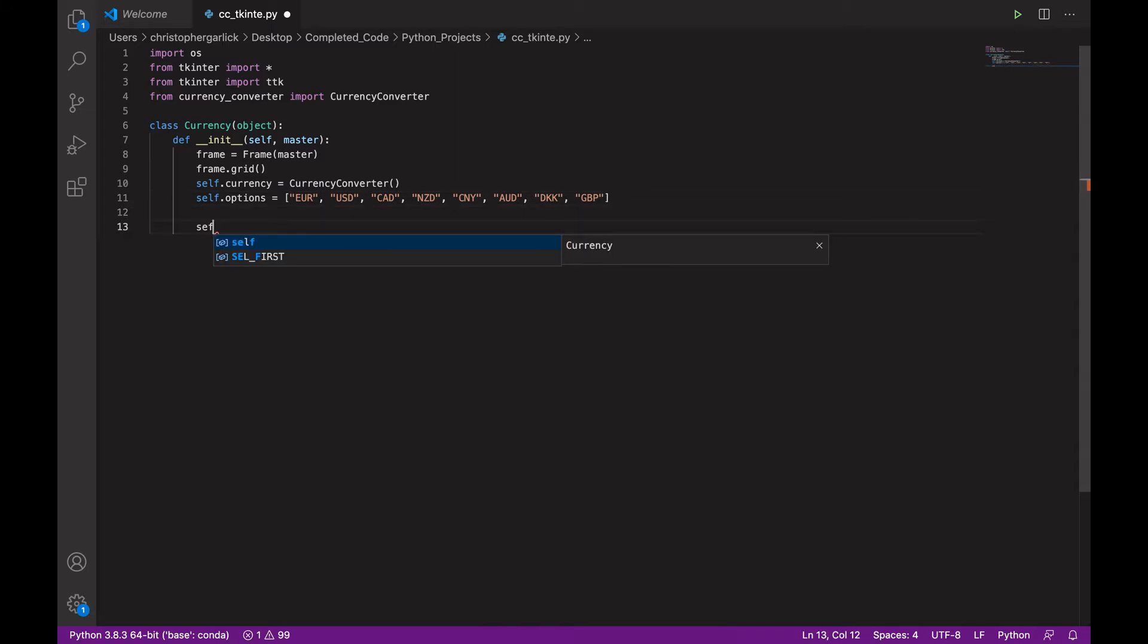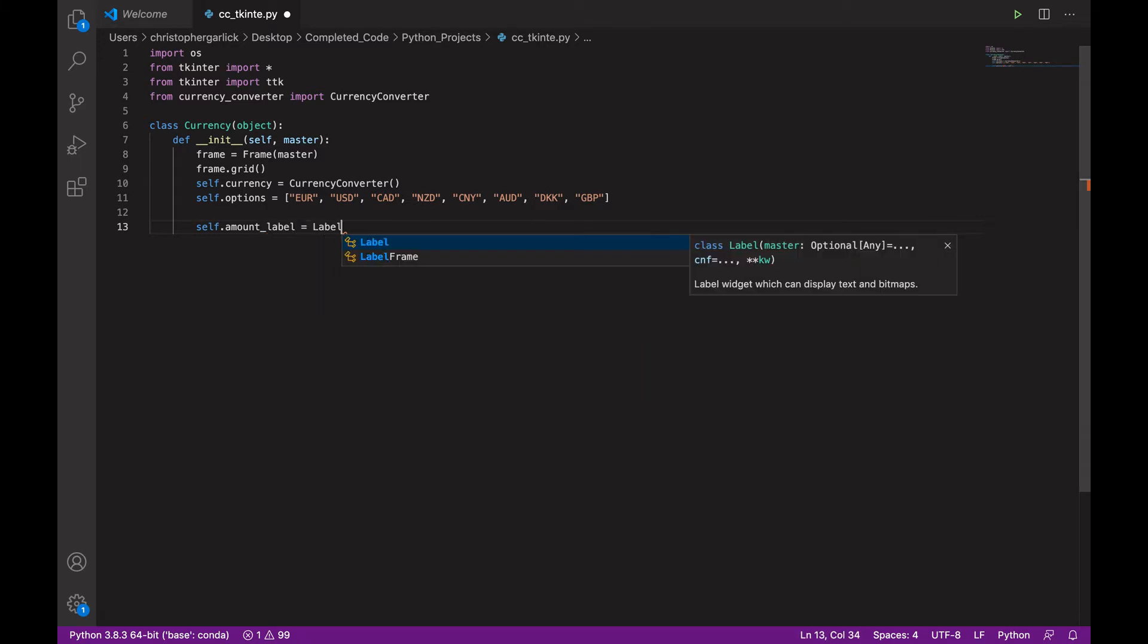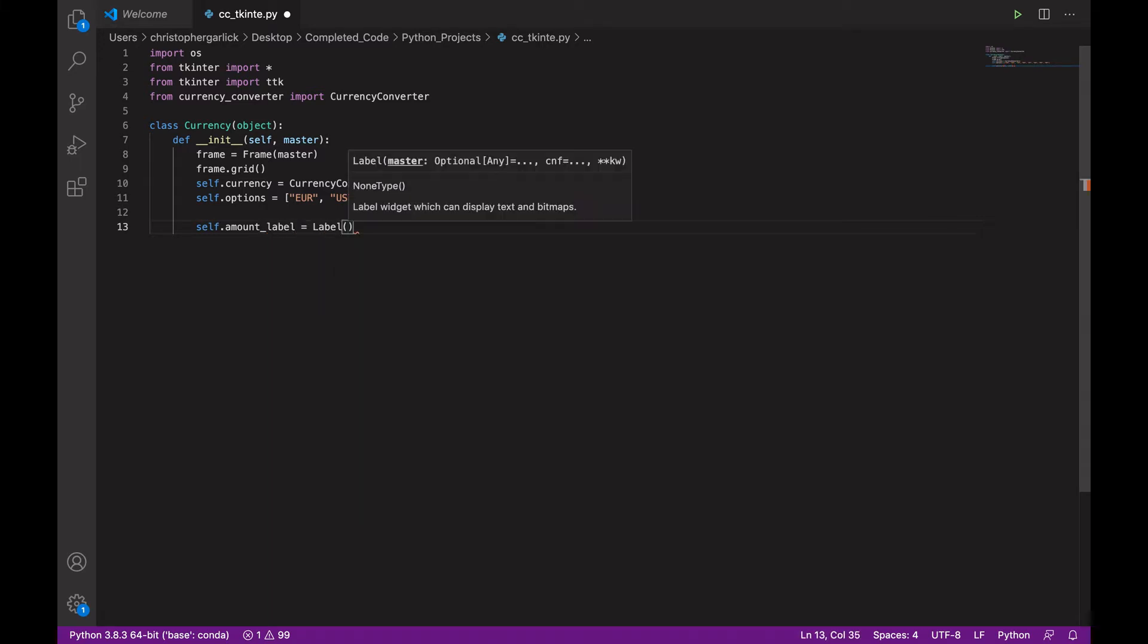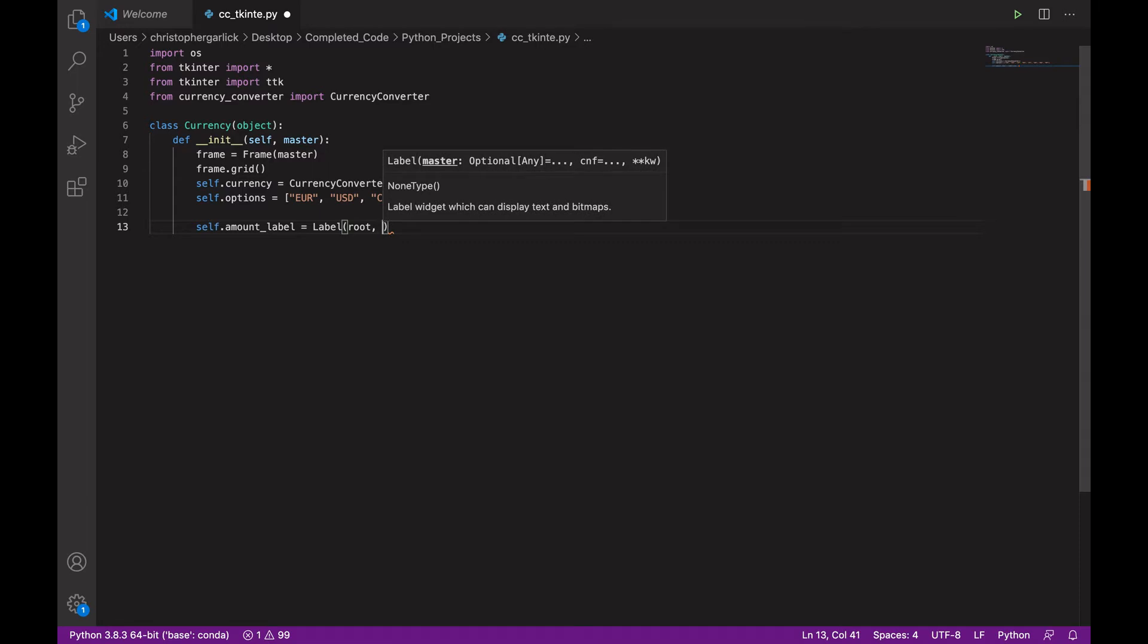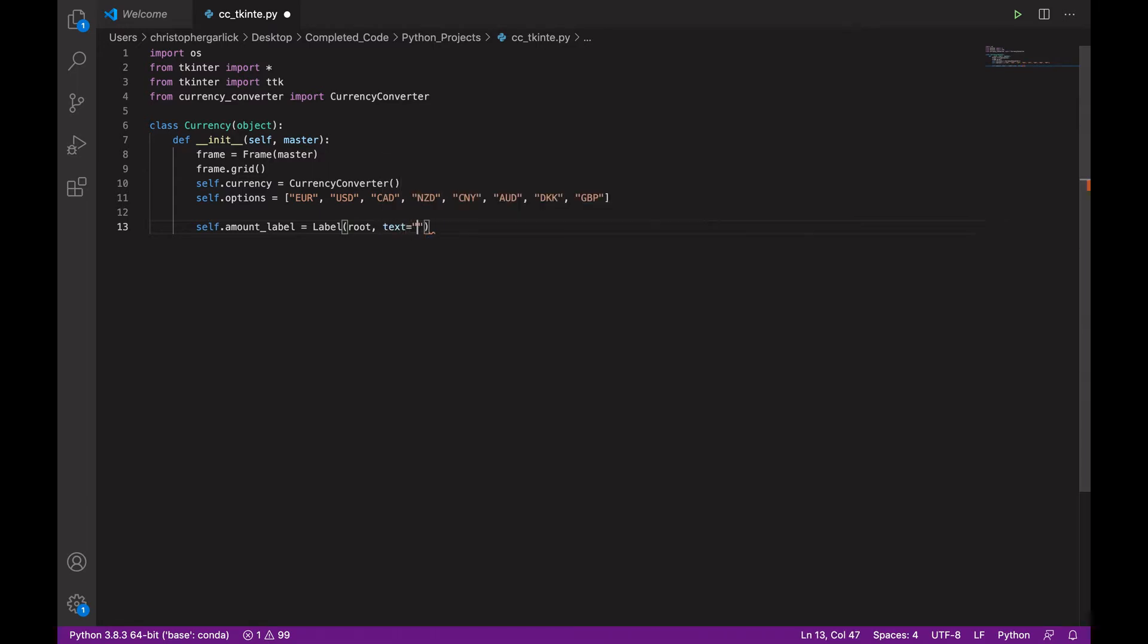Next, we will create some labels. So, self.amount_label is equal to a label which takes in the root parameter and a text which says amount.